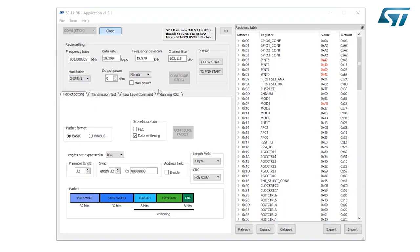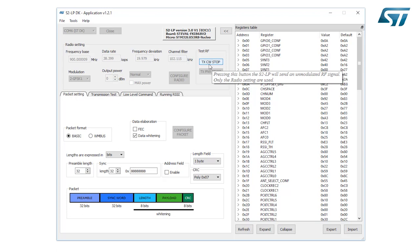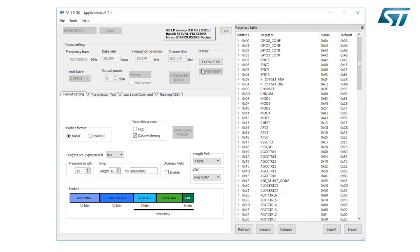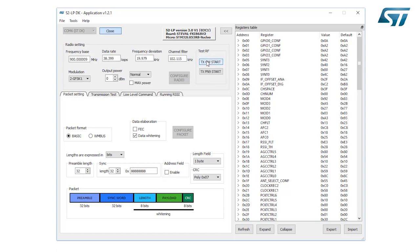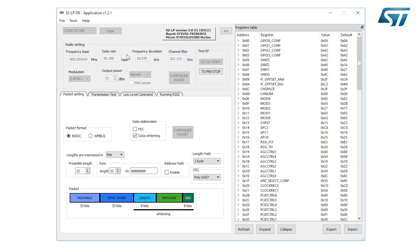On RF test mode panel, clicking on TX CW start button, the S2LP will generate a tone and modulate the carrier at the selected frequency as in the frequency base field, 900 MHz in this case. The S2LP stays in TX state until the TX CW stop button is clicked. Clicking on TX PN9 start button, the S2LP will generate a PN9 modulated signal according to the parameters specified in the radio configuration section. The S2LP stays in this TX state until the TX PN9 stop button is clicked.